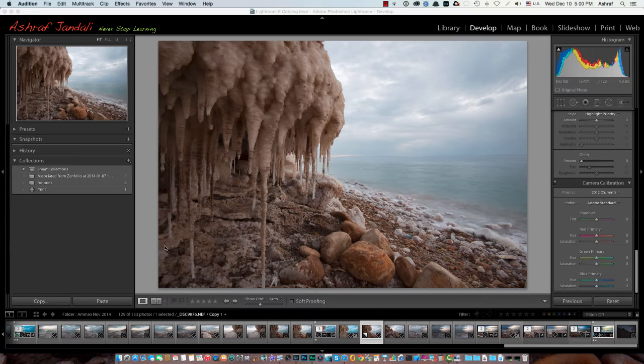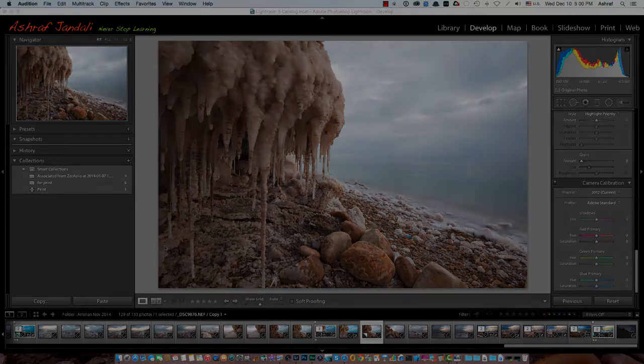Hello and welcome, this is Ashraf Jindali and this is our third episode of Post Process with me. In this episode I will be showing you how I'm going to process this image. There are some different techniques that I want to share — you may use them or not, but it's good to know about them because they will help you pop up details in your image and sharpen it. Let's get started.